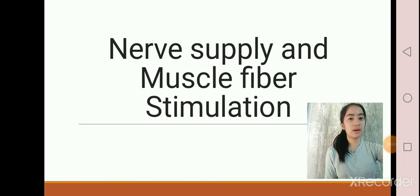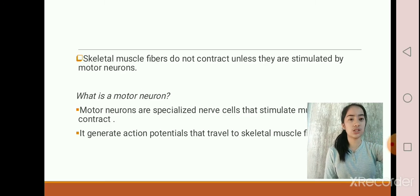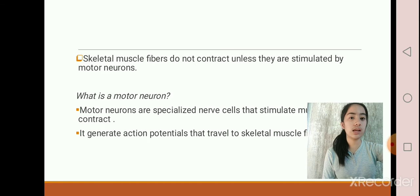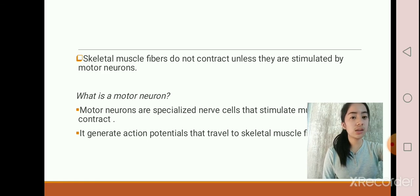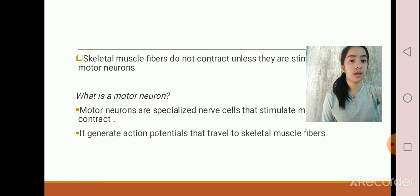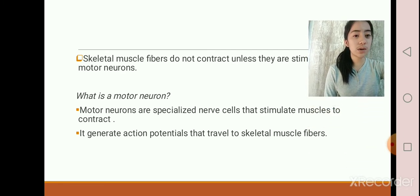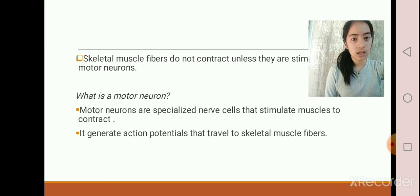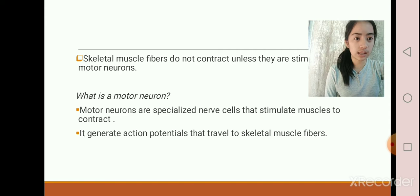The next discussion will be about the nerve supply and muscle fiber stimulation. Our skeletal muscle fibers do not contract unless they are stimulated by our motor neurons. Motor neurons are specialized nerve cells that stimulate muscles to contract. They generate action potentials that travel to skeletal muscle fibers.